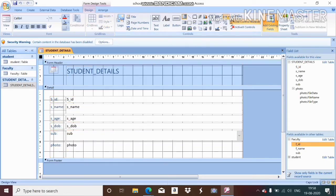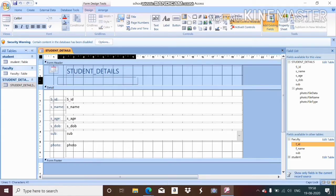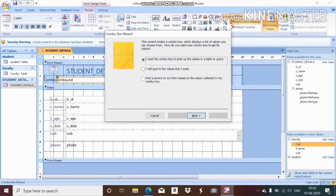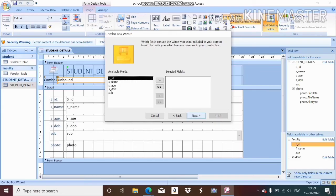Select the combo box option and place it anywhere in your form. After placing it, a wizard appears. I want the combo box to find a record on my form based on the value I select — so I choose the third option: find a record on my form based on the value I select in my combo box.